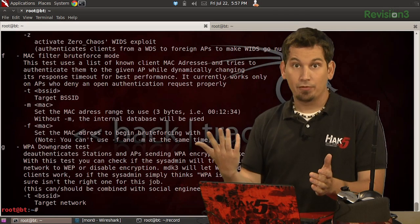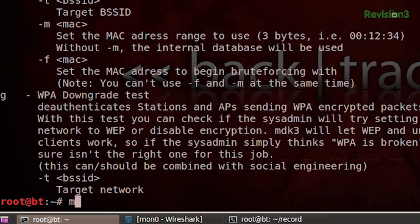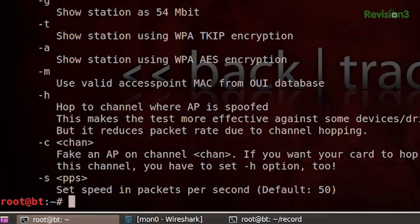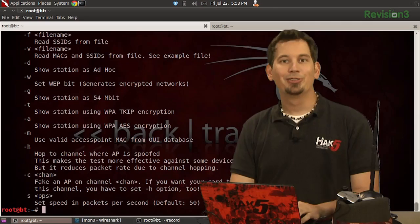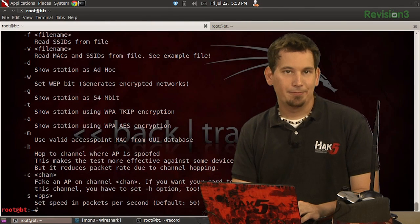But today we're focusing on the beacon flood mode. So for more information on any mode, we'd type MDK3 --help and then the letter associated with that mode. So for this case, it's going to be B. And there we go. We see all of the options here. So now finally we can craft our beacon flood.